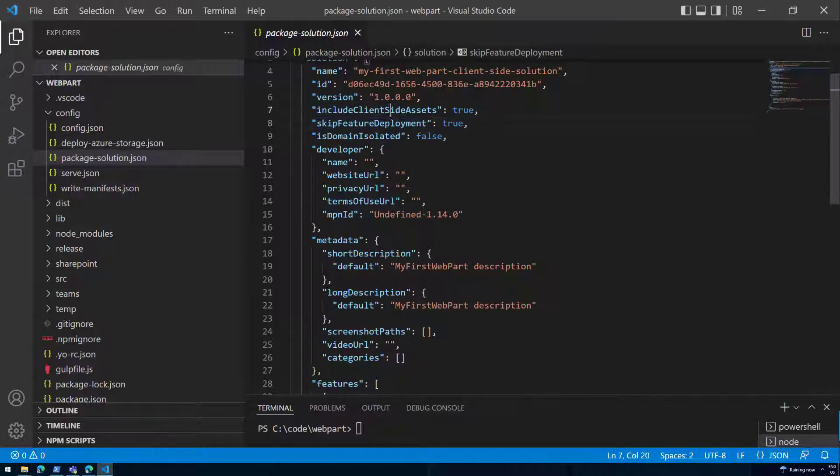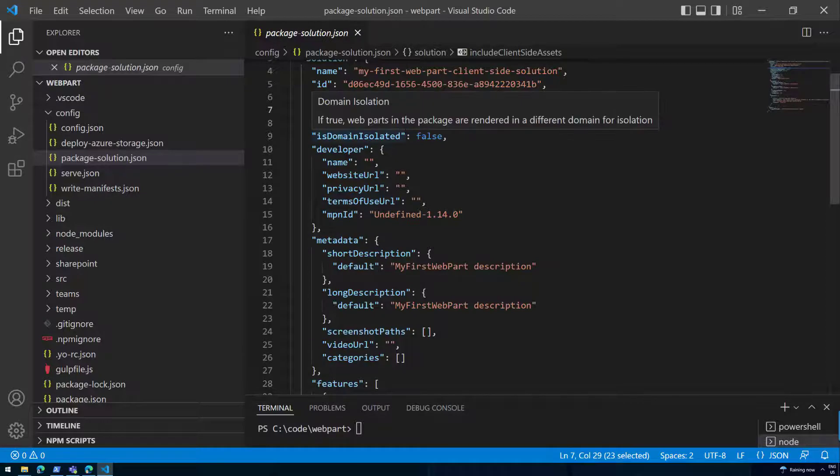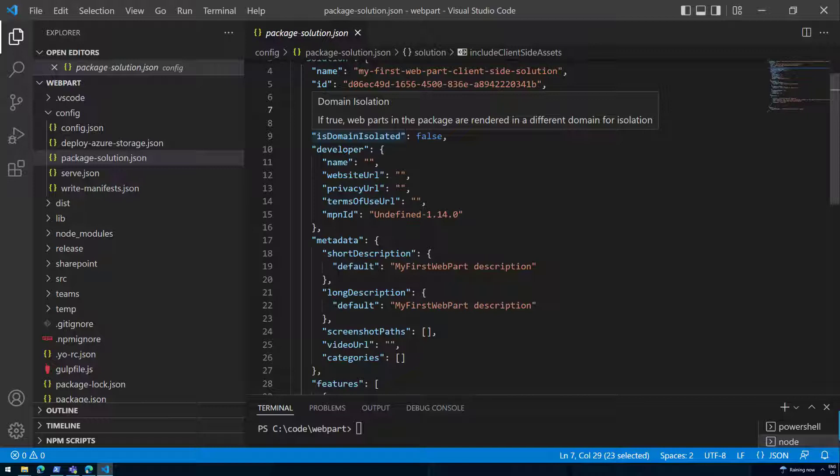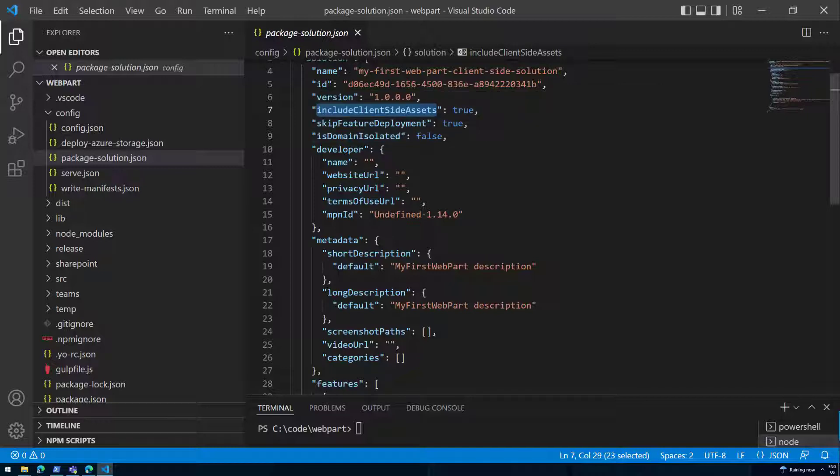Before that, we always had the requirement that as we're deploying our solution, we also need to reference the files from Azure or from some other location. So you had a URL endpoint from where the files are being served. But as part of the 1.4 version, we introduced this include client side asset option.